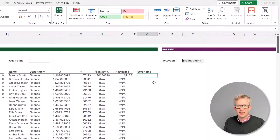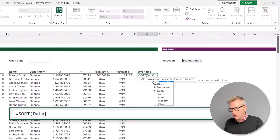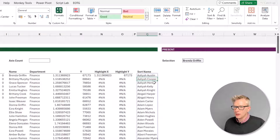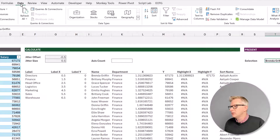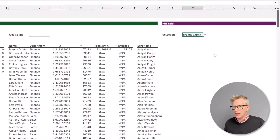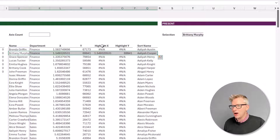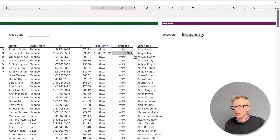Next, we want to create our data validation list so that we can select a name and that person will be highlighted on the chart. We want that list to be in alphabetical order, so type equals sort, open bracket, and we want this on the name column from our data table. Our data validation list will be in cell T6 — select that, go to Data, then Data Validation. For our data validation list we want a list, and that list can be from Q10 hash, which gives us the entire alphabetical list. Click OK, and now when we select our dropdown, we can see all those employee names.